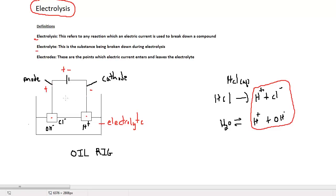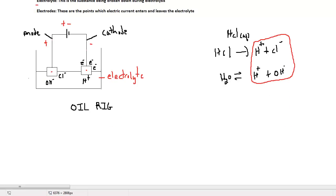At the cathode, there is a surplus of negative electrons. At the anode, there is a shortage of negative electrons, which is why there is a positive charge. The cations at the cathode will accept these negative electrons. The reaction for the hydrogen ion at the cathode shows a gain of electrons, meaning reduction is taking place.